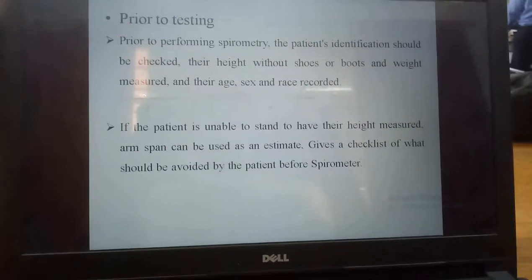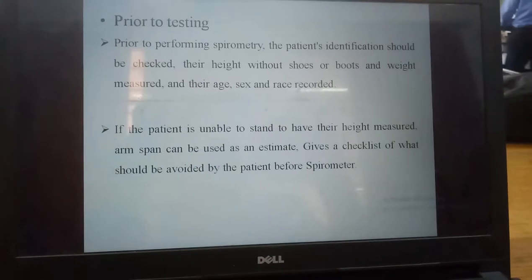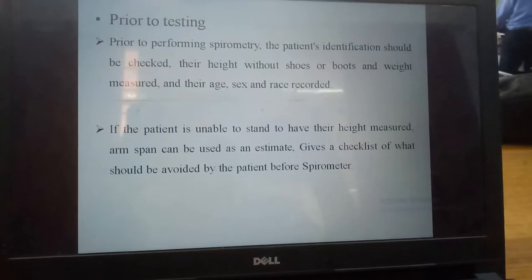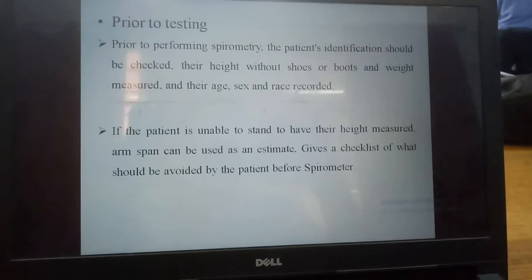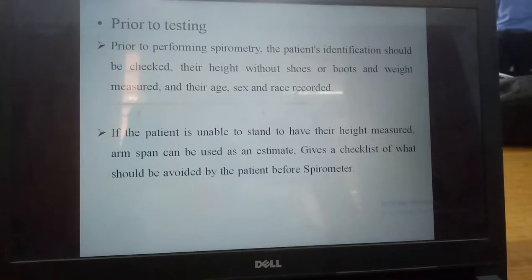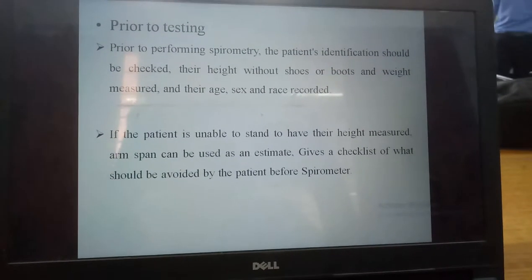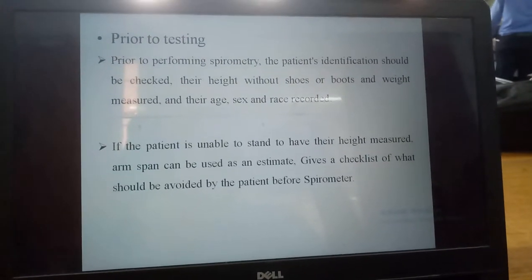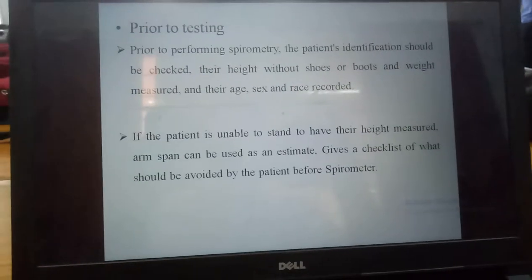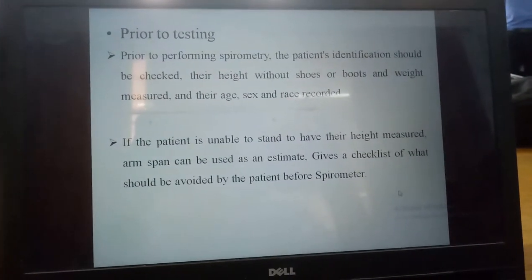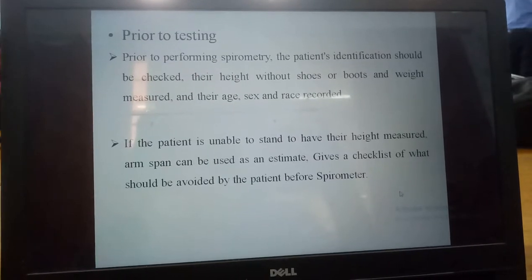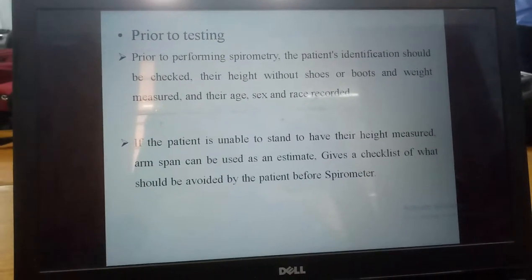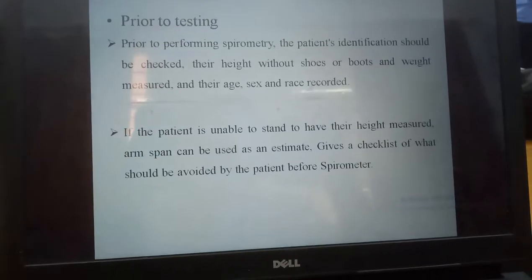Next, prior to testing. This is very important for testing. The priority items are height, weight, size, and removal of shoes. This is the before-testing process, which is very important. If the patient is unable to stand to have their height measured, the arm span can be used as an estimate.